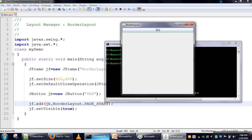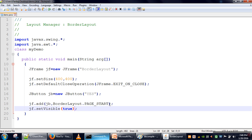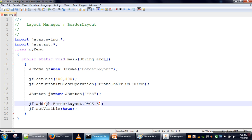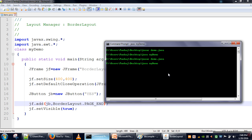The vertical direction is considered as 'page' and the horizontal direction is considered as 'line'. So the top position is known as PAGE_START. Similarly, the bottom border is known as PAGE_END. The left border is called LINE_START and the right border is LINE_END. The remaining space in the middle is CENTER. Let's change this to PAGE_END.